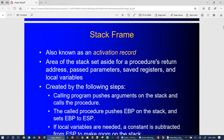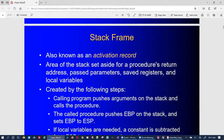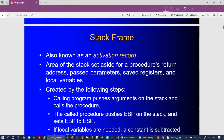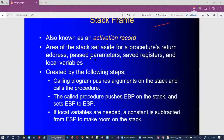A stack frame is also known as an activation record. It's an area of the stack that's set aside for a procedure's return address, the passed variables, the saved registers, and the local variables. We will be looking at some illustrations soon.